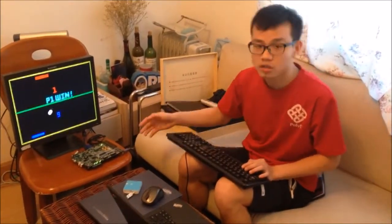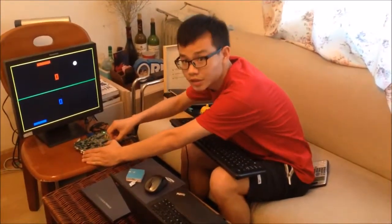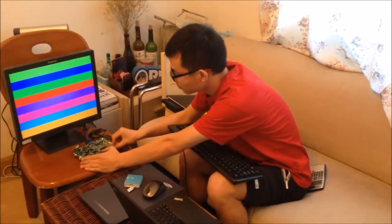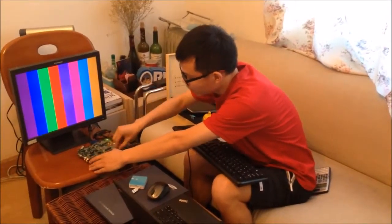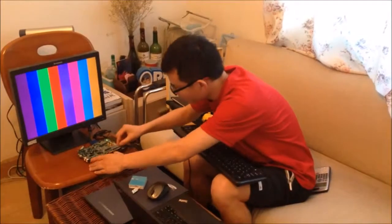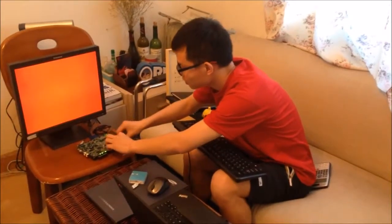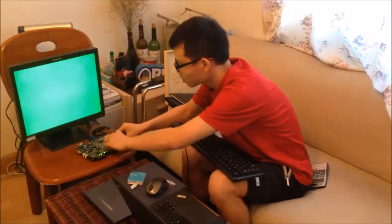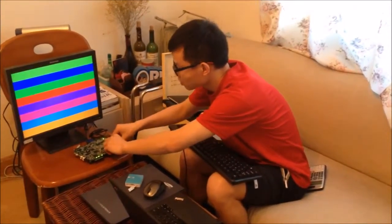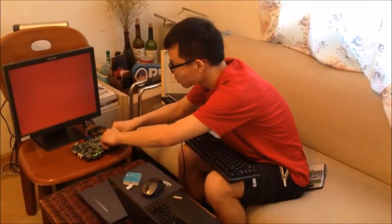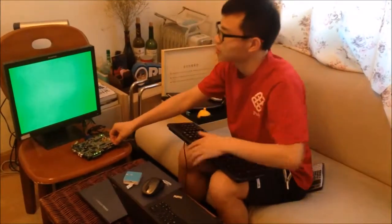There are also two extra functions on my project. We can see the color display — this shows one color at a time. It displays different colors: first the red, then the green, then the blue, and then other colors. Also, the color can be displayed on the screen.